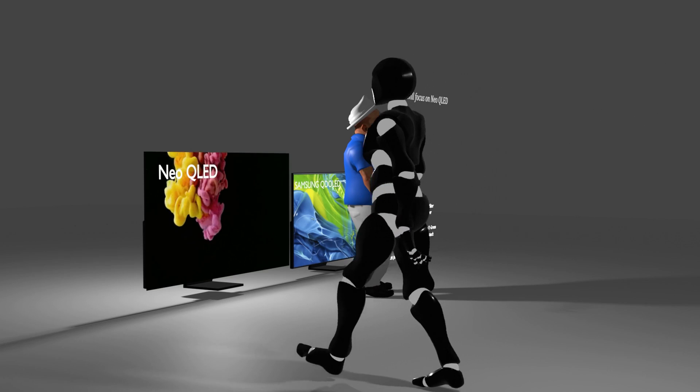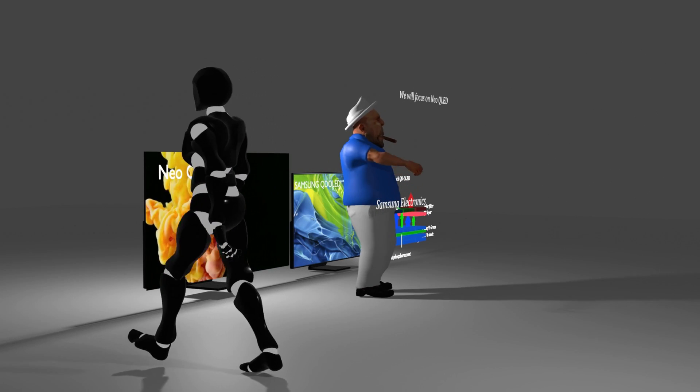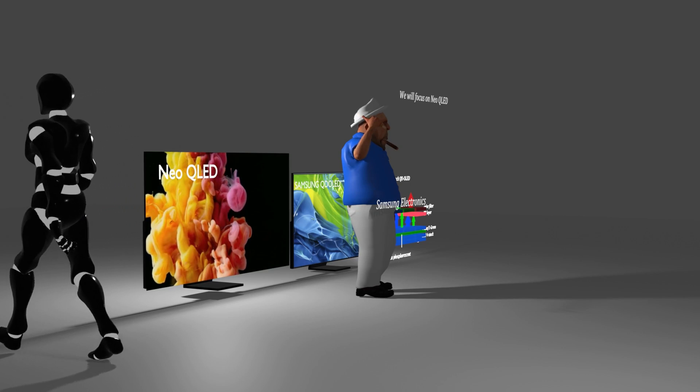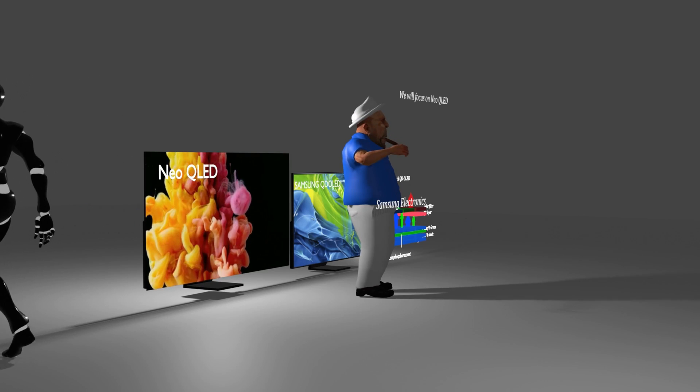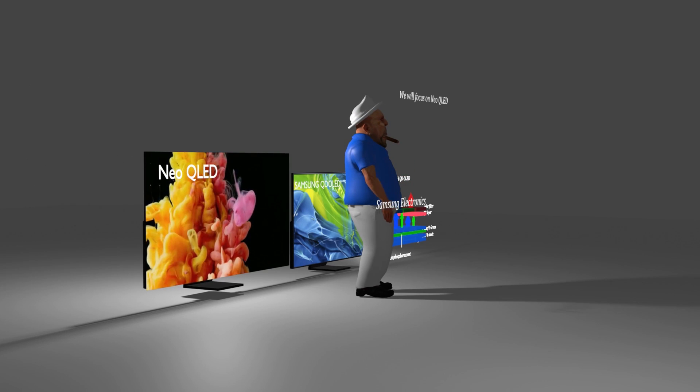At least, if the currently announced QD OLED performance cannot be secured quickly to secure price competitiveness with white OLED, additional investment will be opaque.